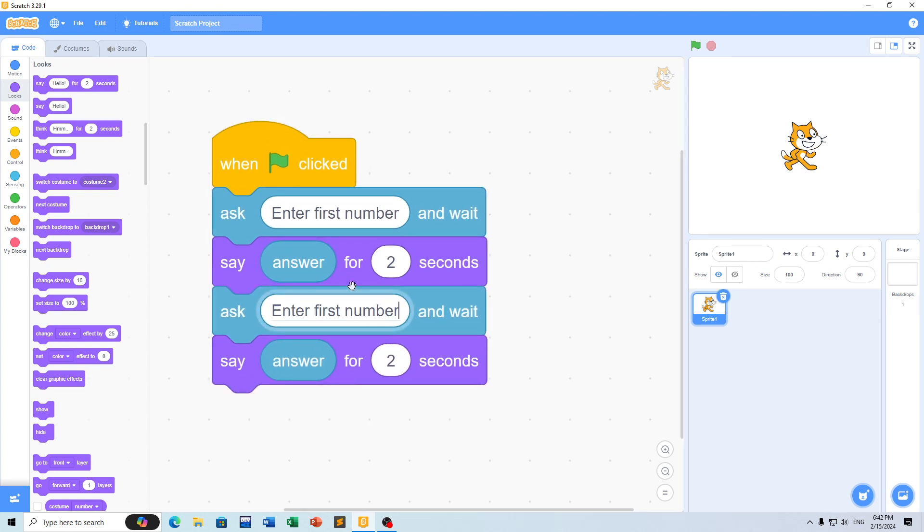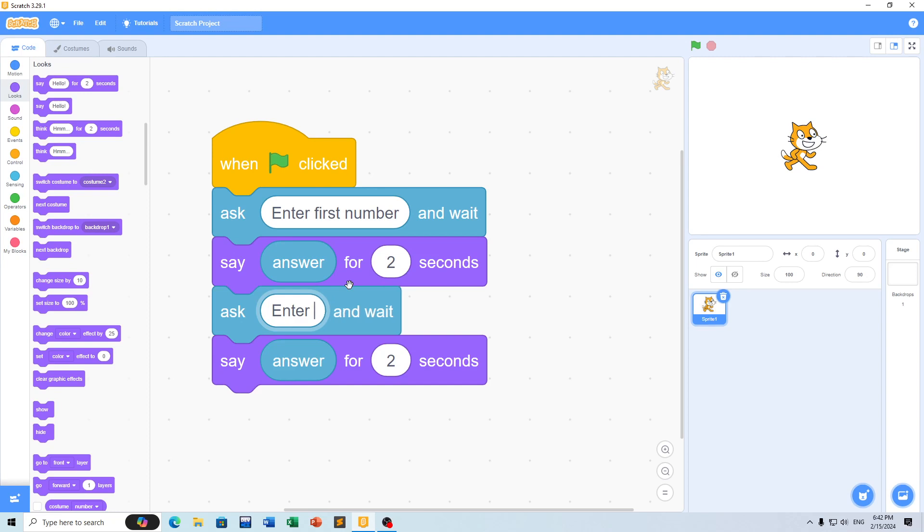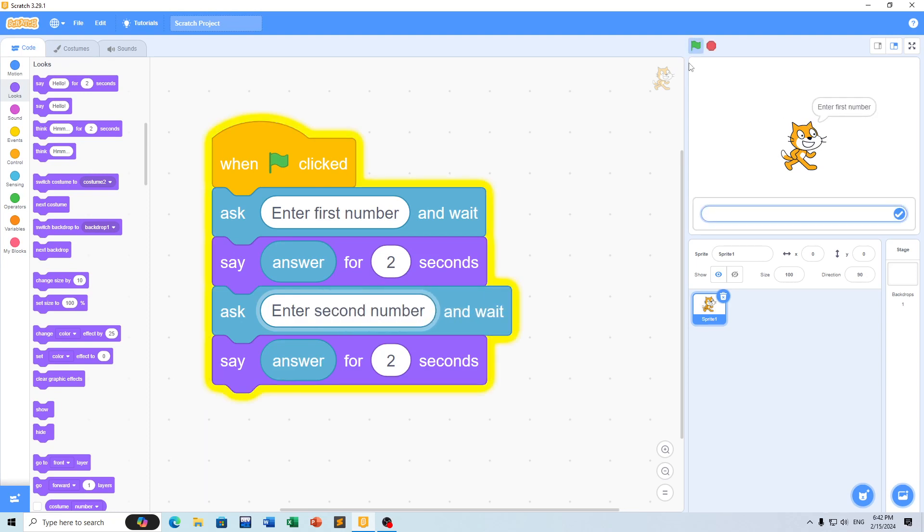Now enter the second number. Use the same ask block to get the second number from the user and then display it.